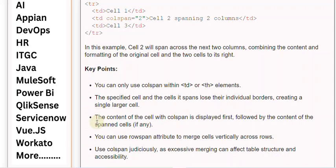The content of the cell with colspan is displayed first, followed by the content of the spanned cells, if any. You can use row span attribute to merge cells vertically across rows.